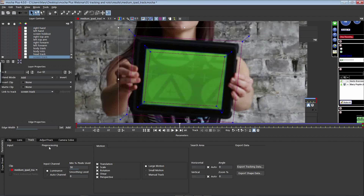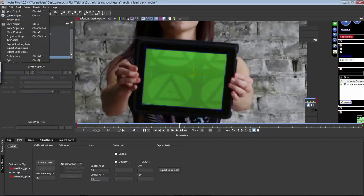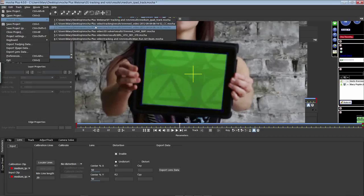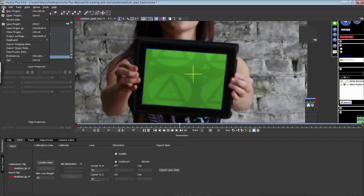Another thing I want to talk about inside of Mocha Plus: with the free version that comes with After Effects, we have the Roto Tools and Corner Pin Tools that just go into After Effects, but what we don't have is the Lens Tool. So let's talk a little bit about the Lens Tool. The Lens Tool uses a visual solve to try to align a grid over the top of the object and then distort the grid based on what's happening to the straight lines in the shot.